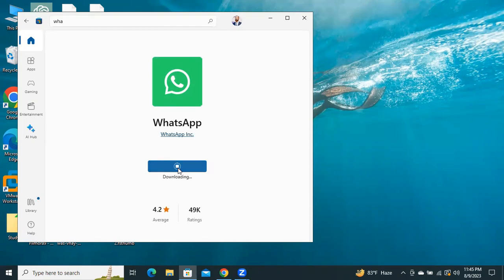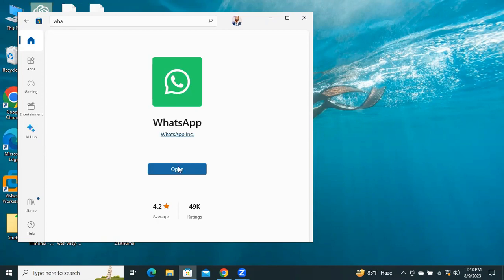WhatsApp is downloading. Now, click on Open.